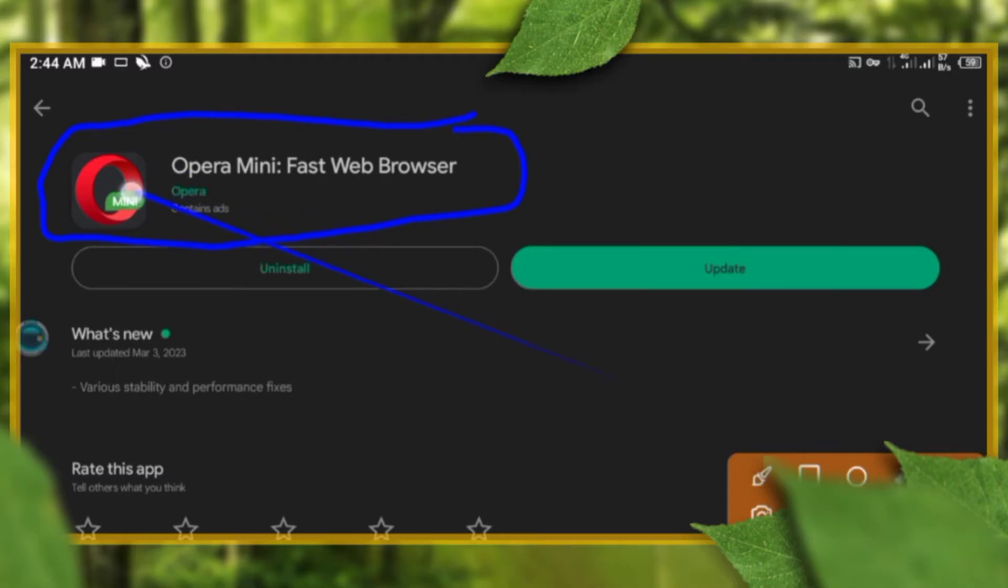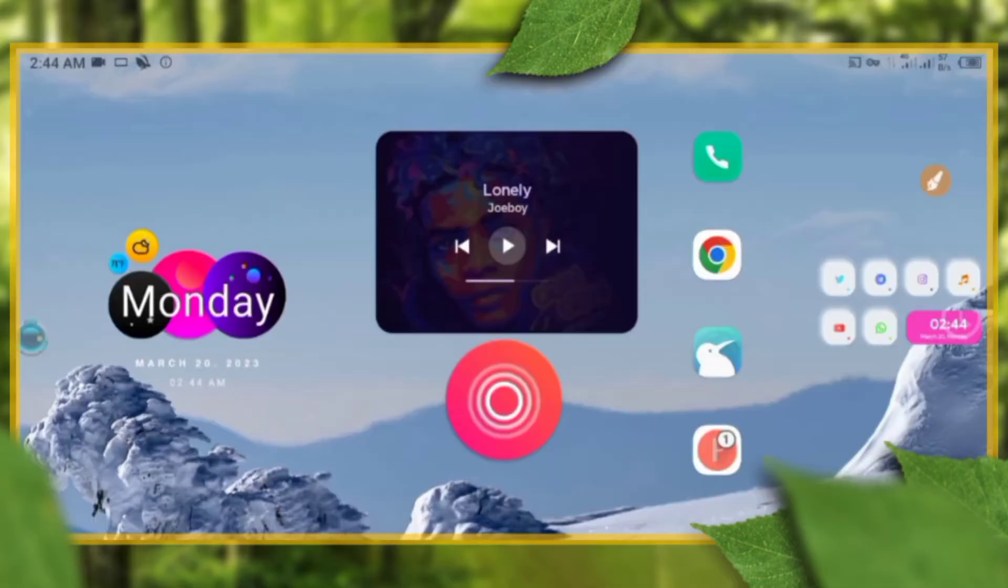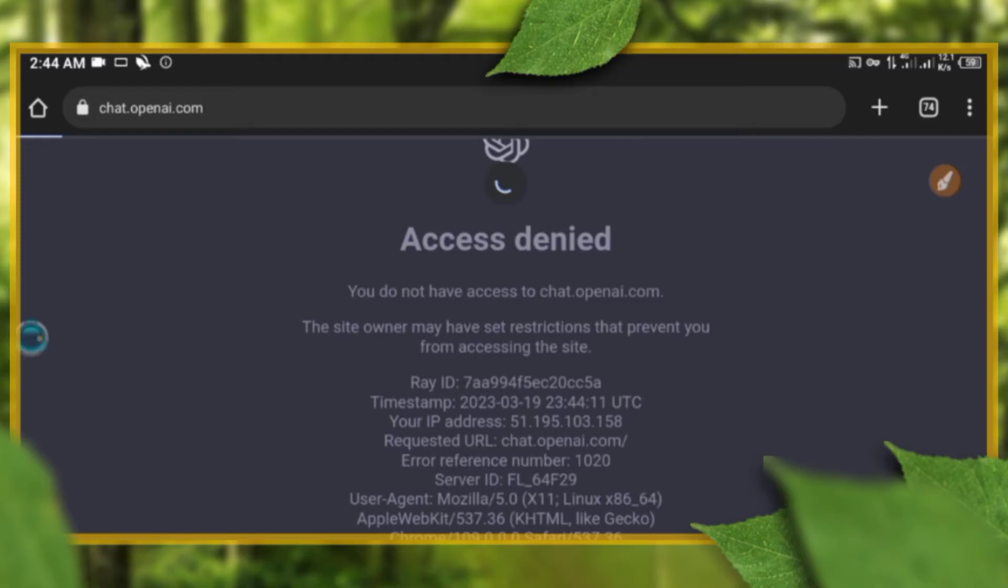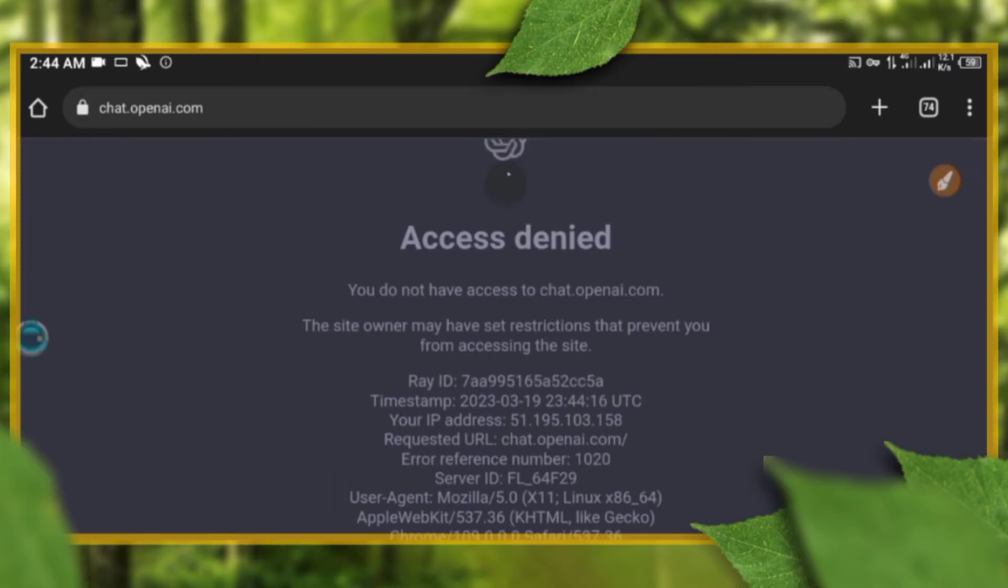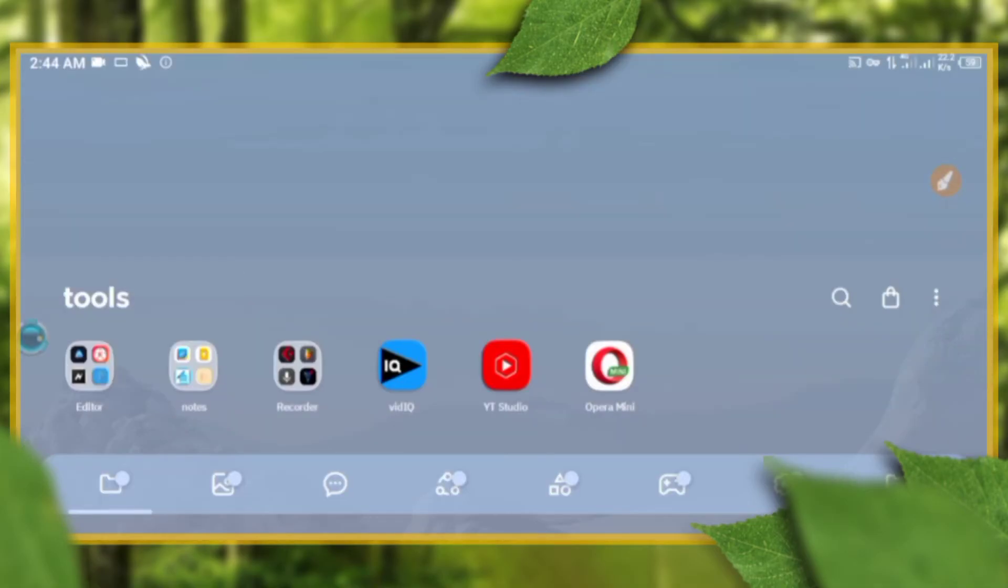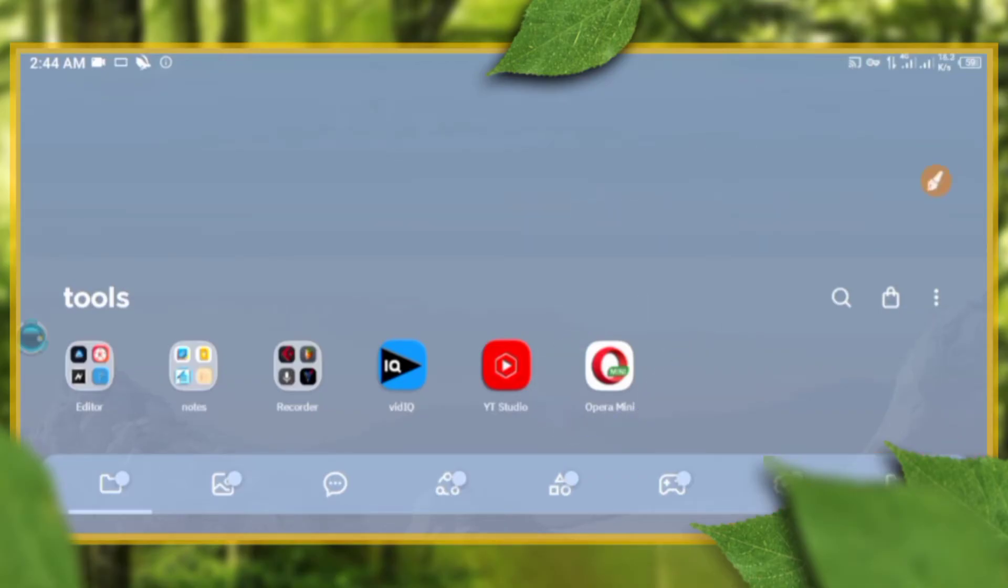Also, instead of using this Opera Mini browser that has built-in VPN, you can use a VPN extension too. Don't forget to subscribe for more tricks, reviews, and tutorial videos about internet and technology things.